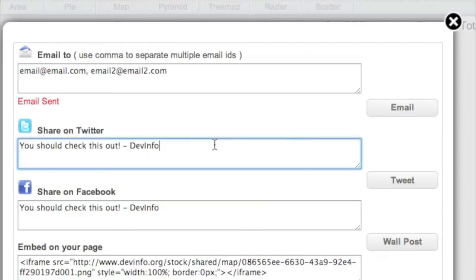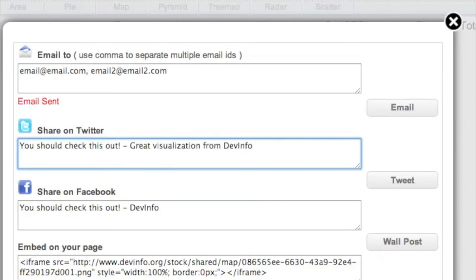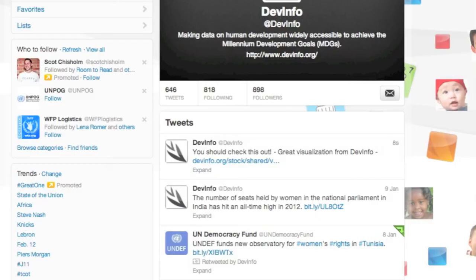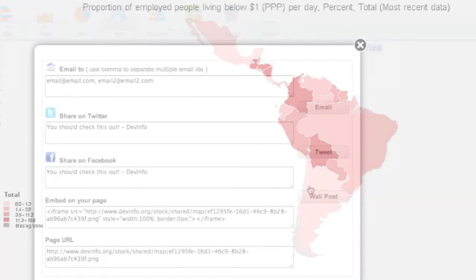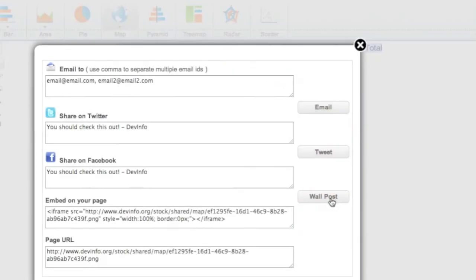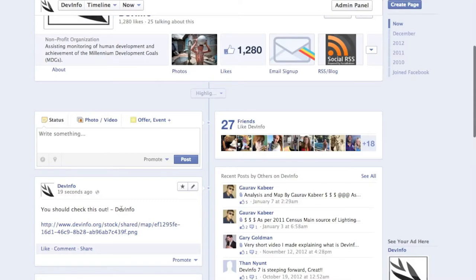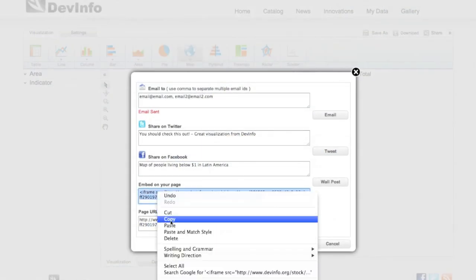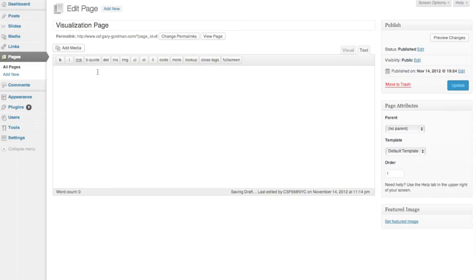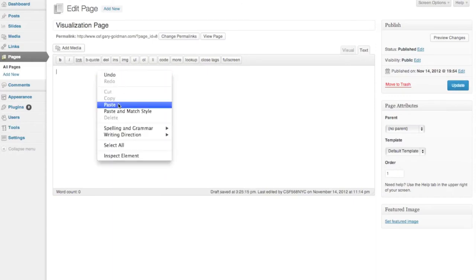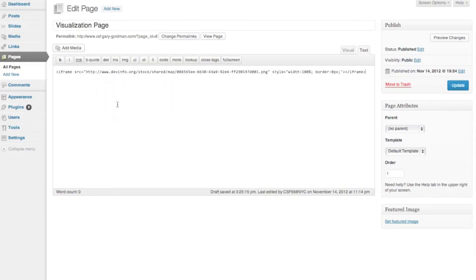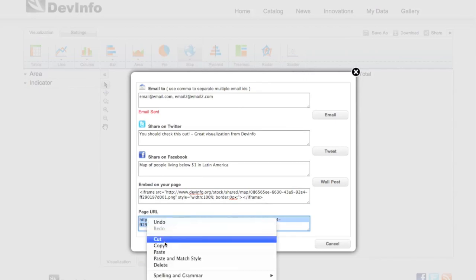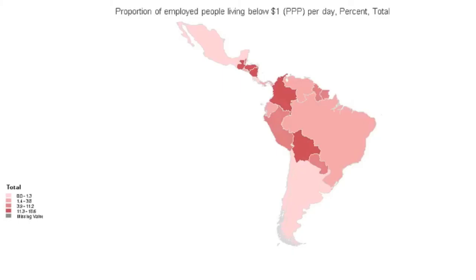You can also share your visualization via Twitter or Facebook. You can embed the object on your website by copying and pasting the embed code or share a page URL to your visualization.